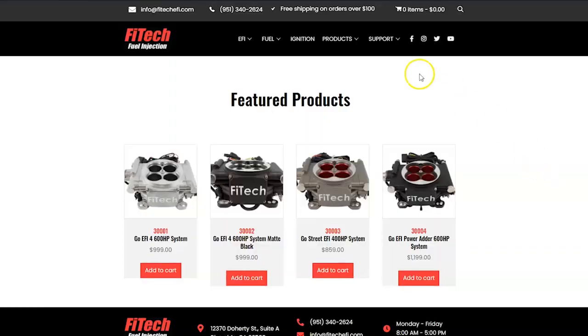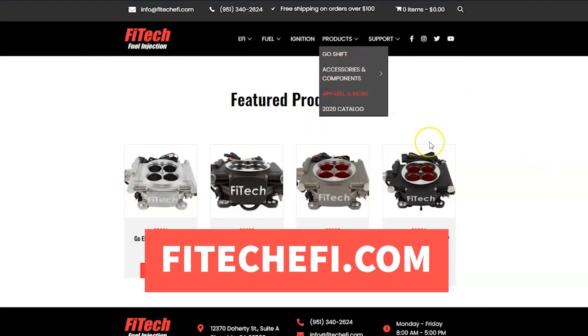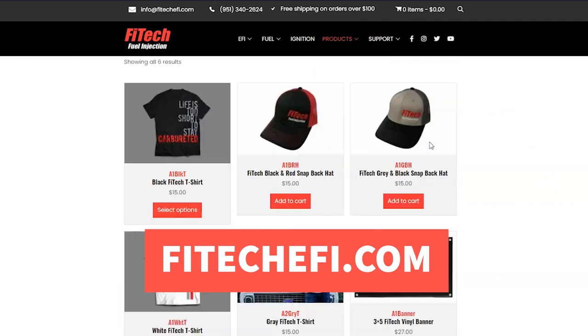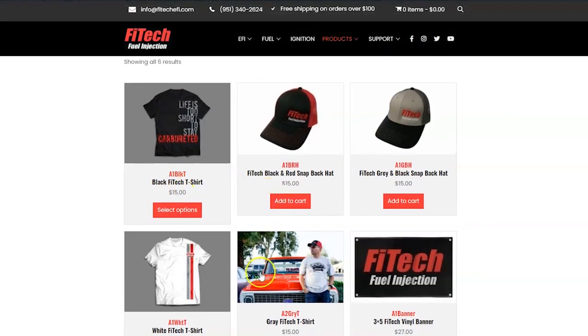If you have any topics you would like us to cover in future episodes, please comment those down below. And if you like our cool Fitech apparel, please be sure to visit fitechefi.com and get your swag today.